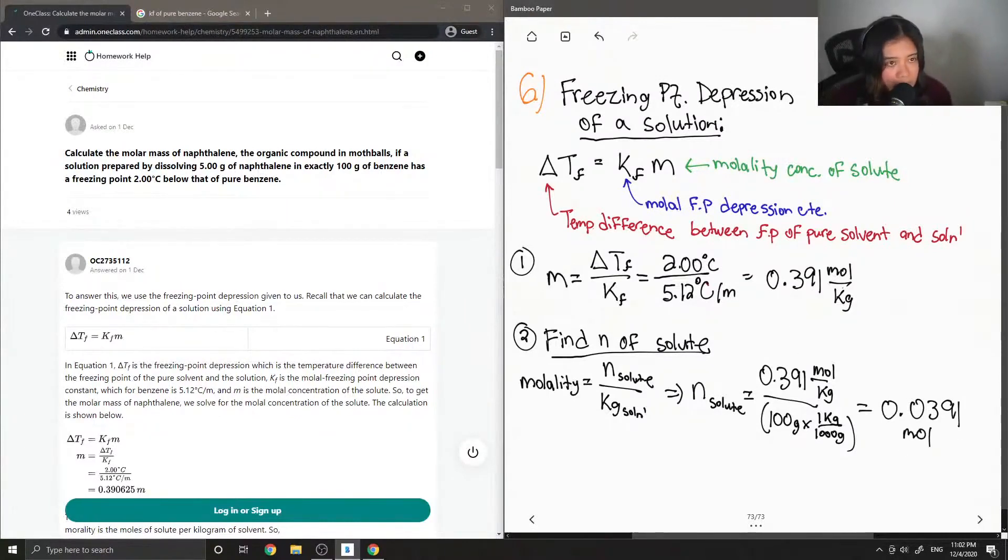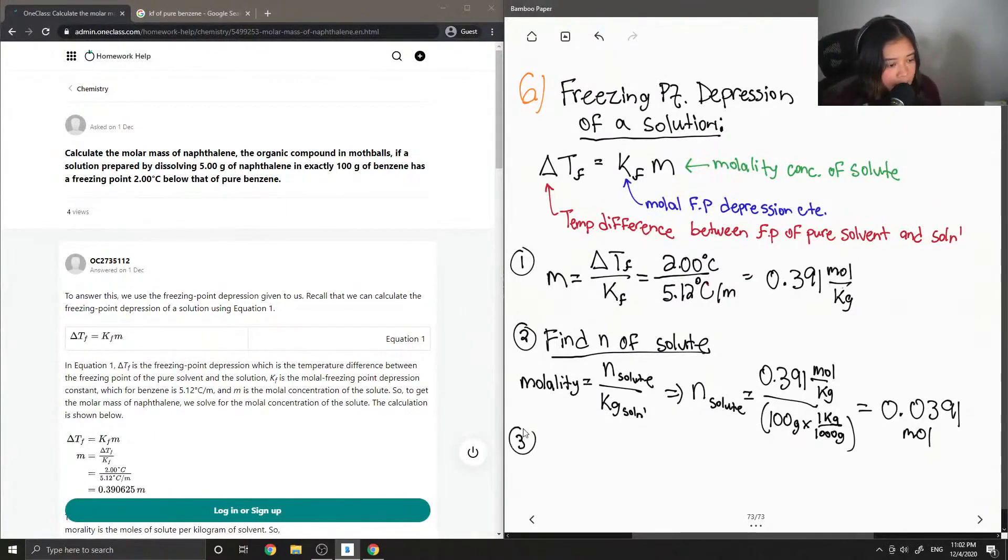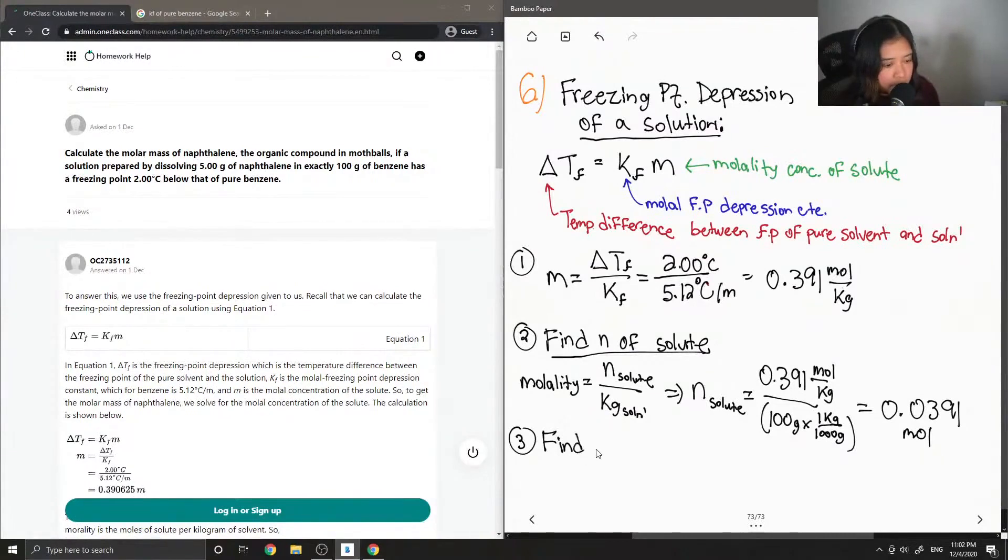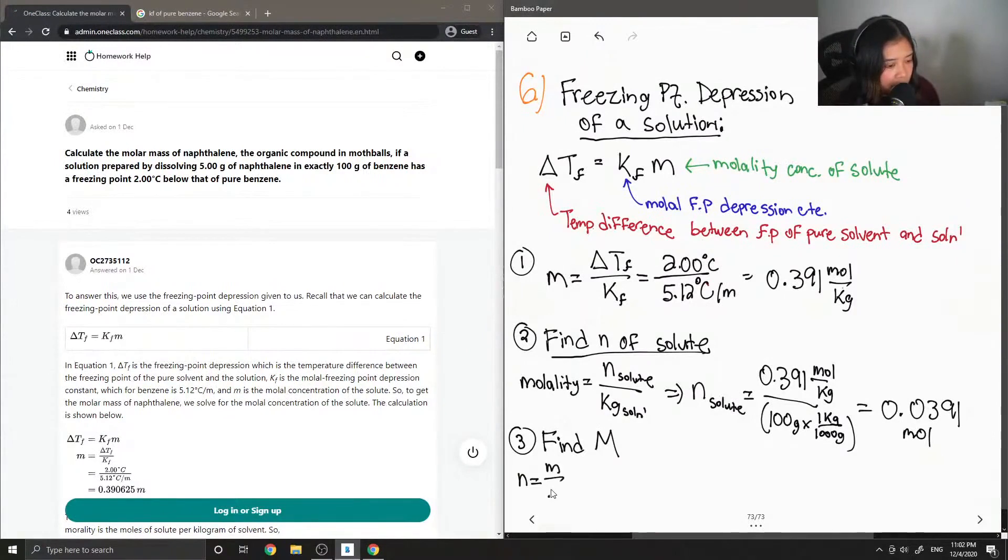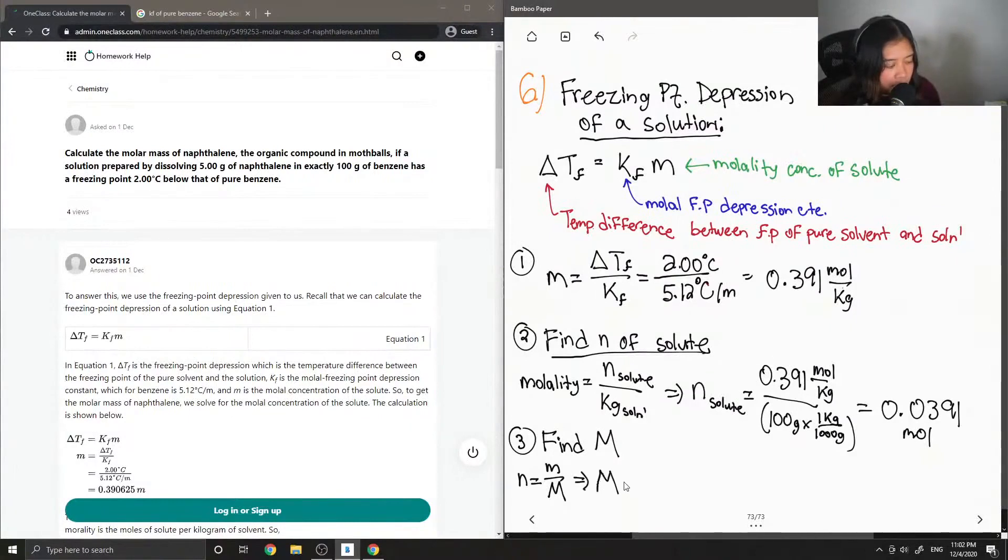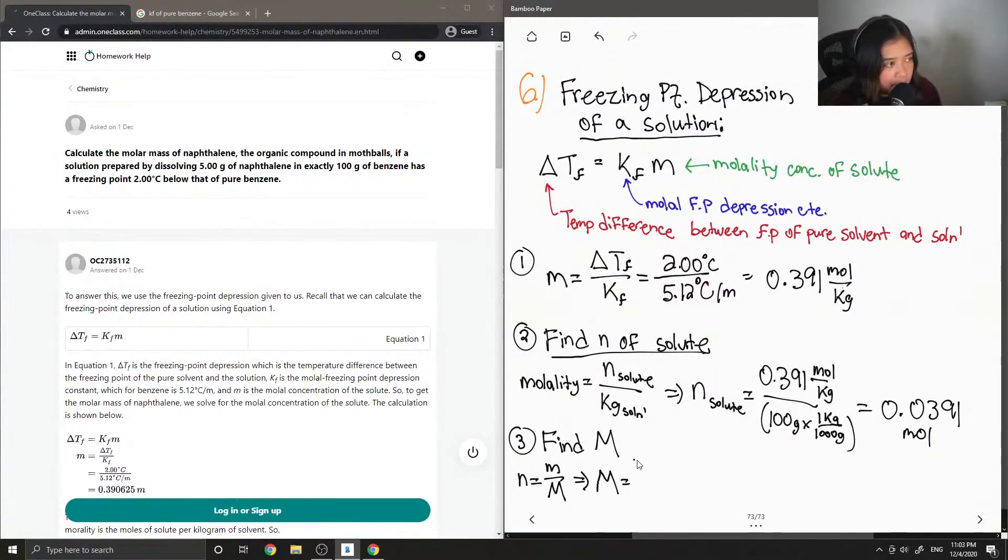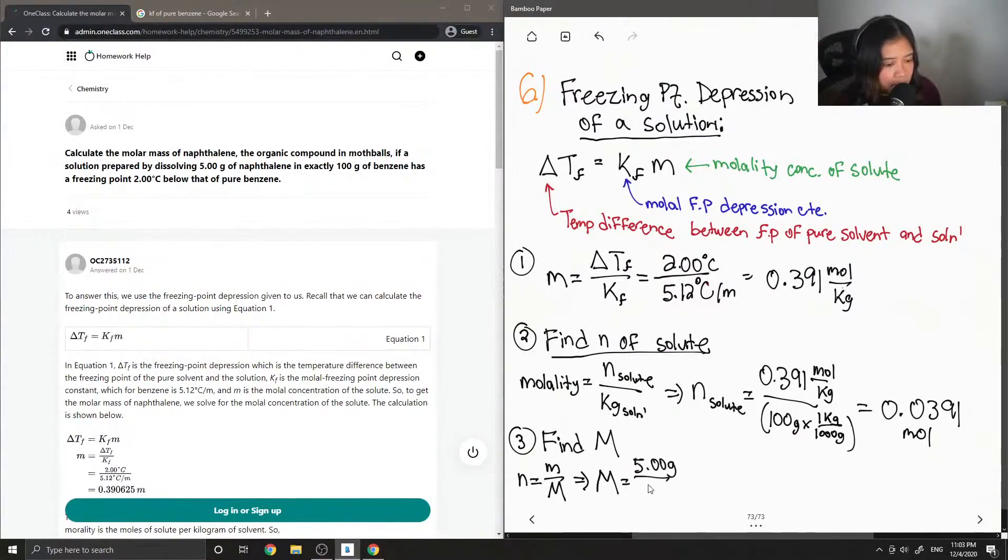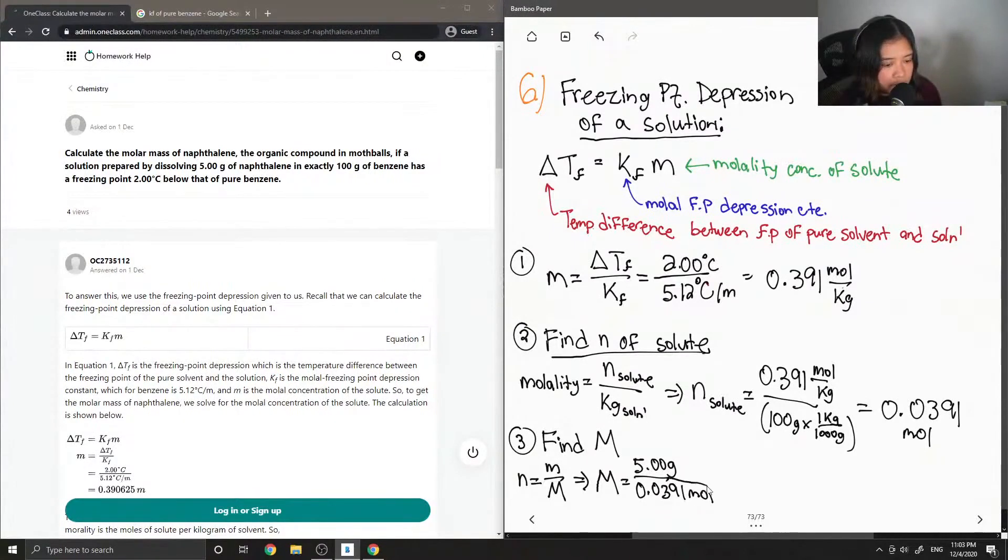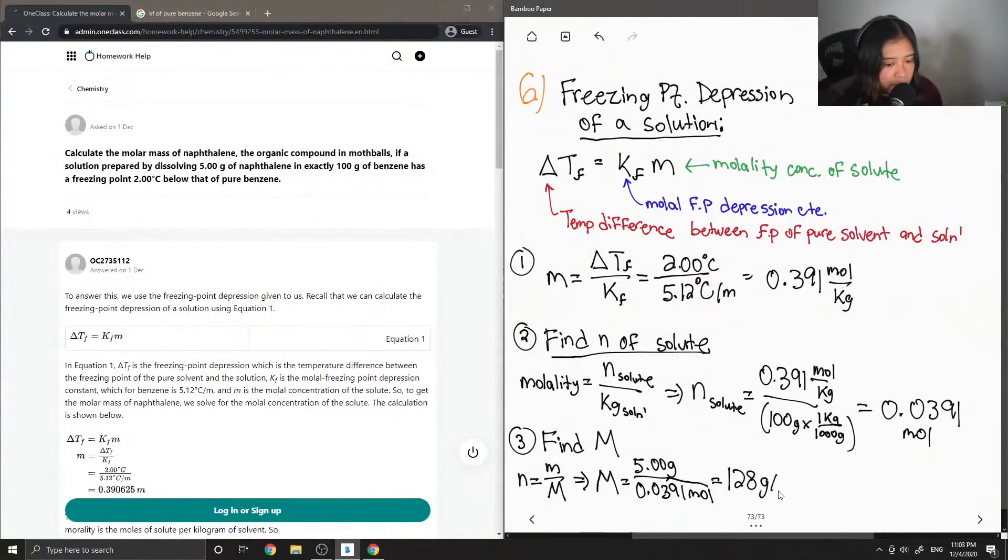And then the last step is to find the molar mass. To do this, it's just number of moles equals m over capital M. So the mass of naphthalene is 5 grams. And the number of moles we got was 0.0391. So then we get a molar mass value equal to 128 grams per mole.